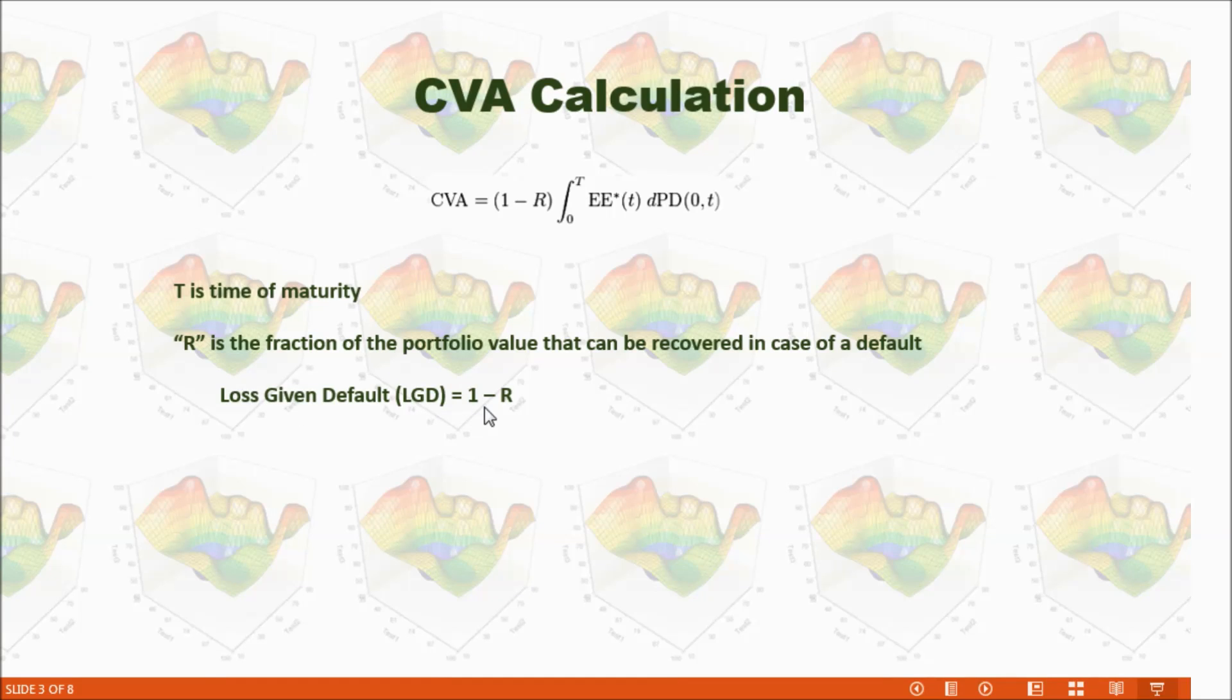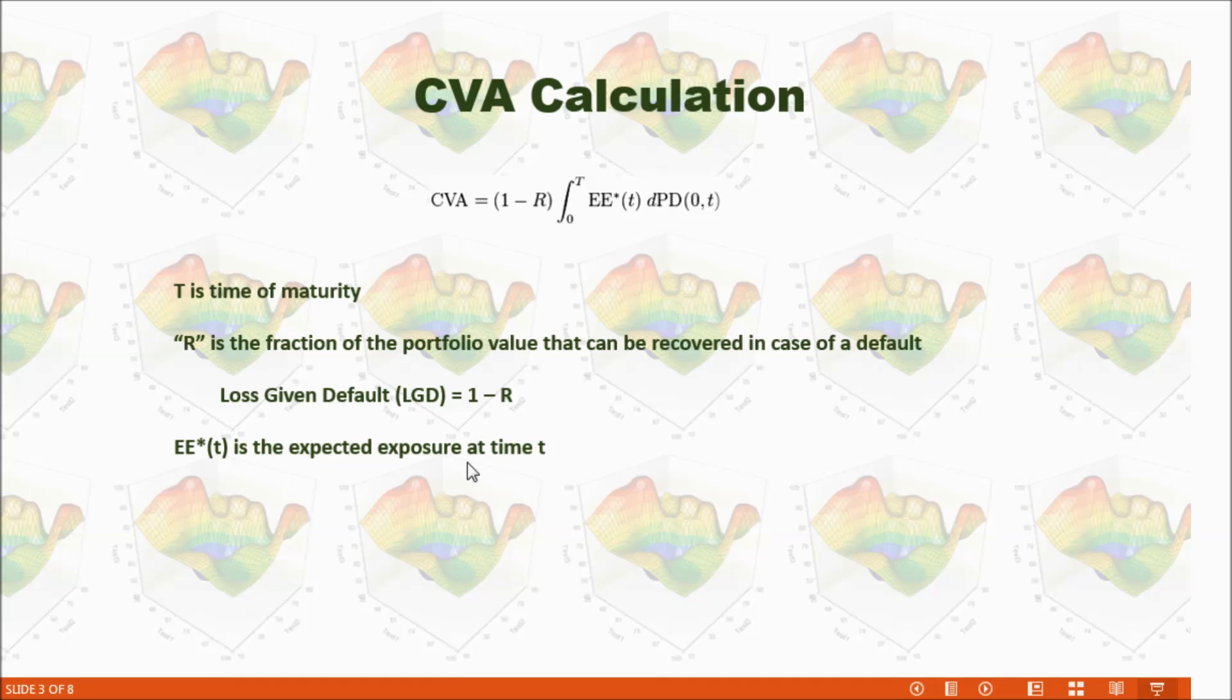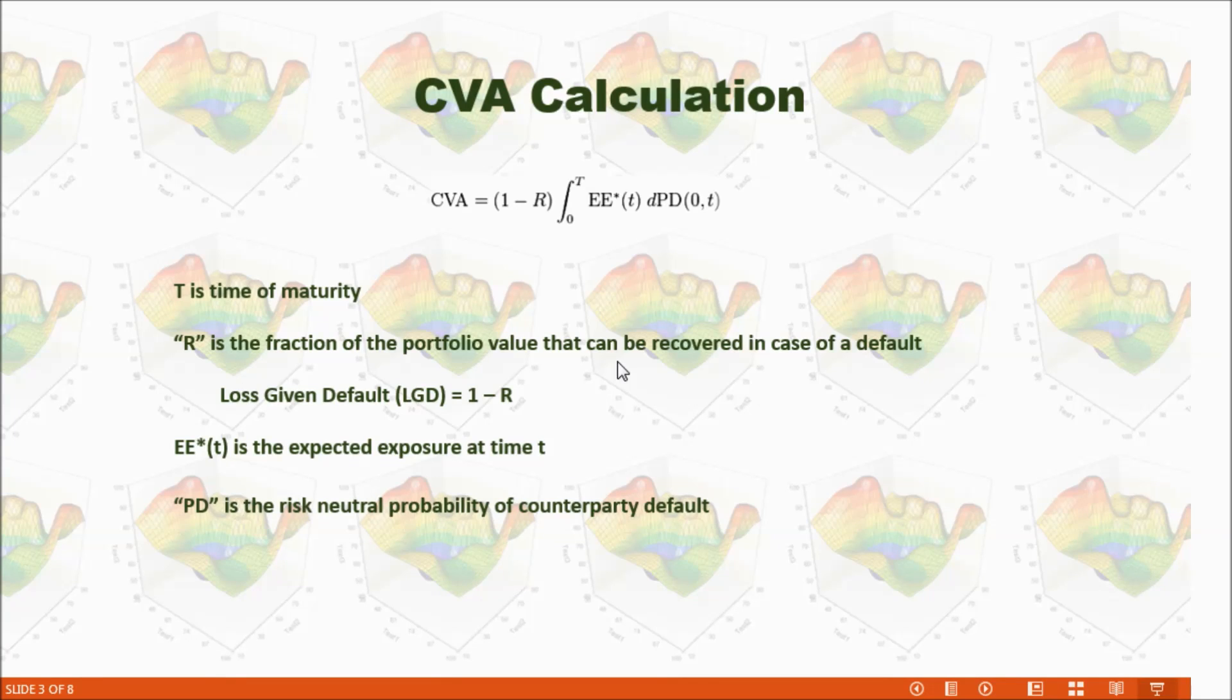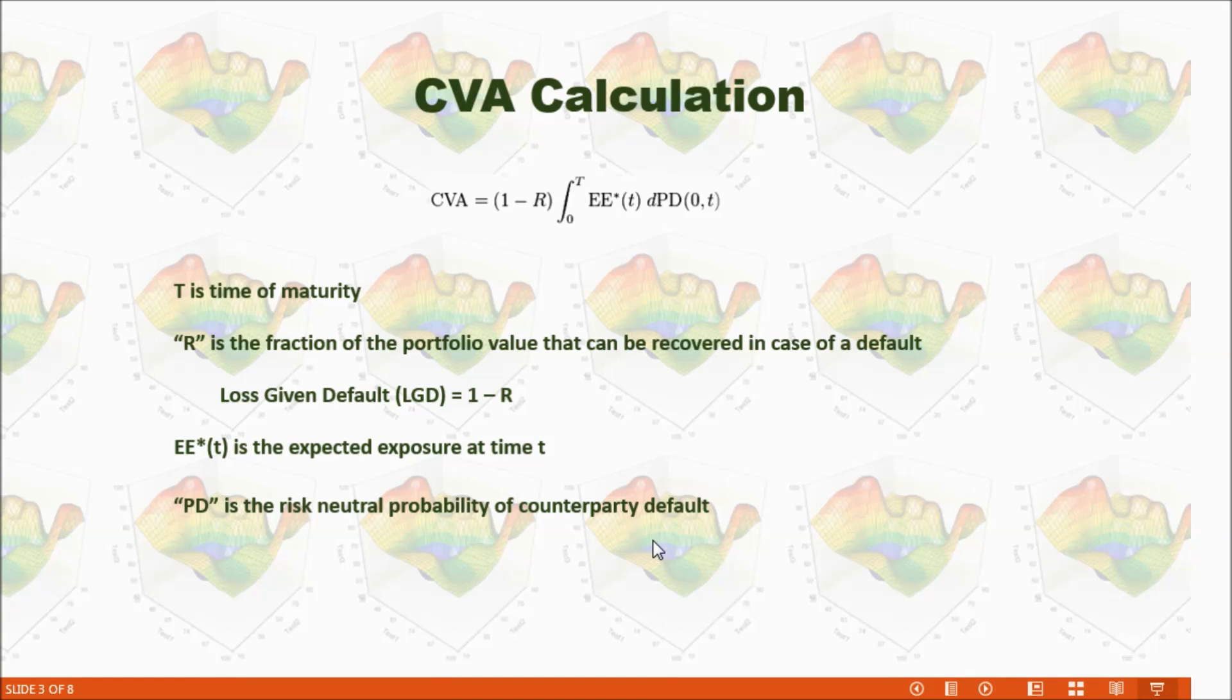R is the fraction of the portfolio value that can be recovered in case of a default. Loss Given Default (LGD) equals 1 minus R. EE*(t) is the expected exposure at time t. PD is the risk neutral probability of counterparty default.